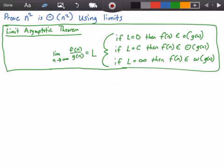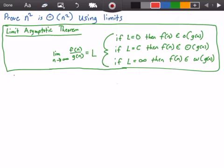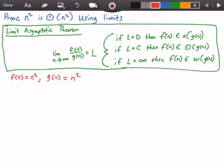So let's go ahead and get started by first identifying our function f of n and our function g of n. So f of n is equal to n squared, and our function g of n is also equal to n squared. So let's go ahead and try to prove this.